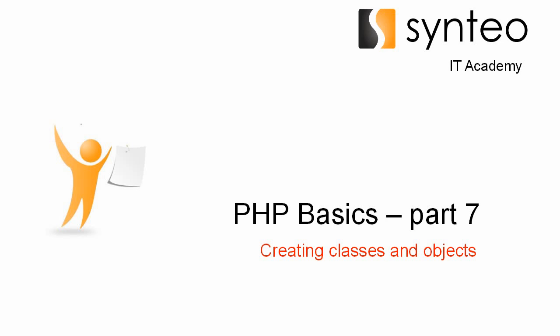Welcome again in the PHP basic course. Today we get part 7 about creating classes and objects.